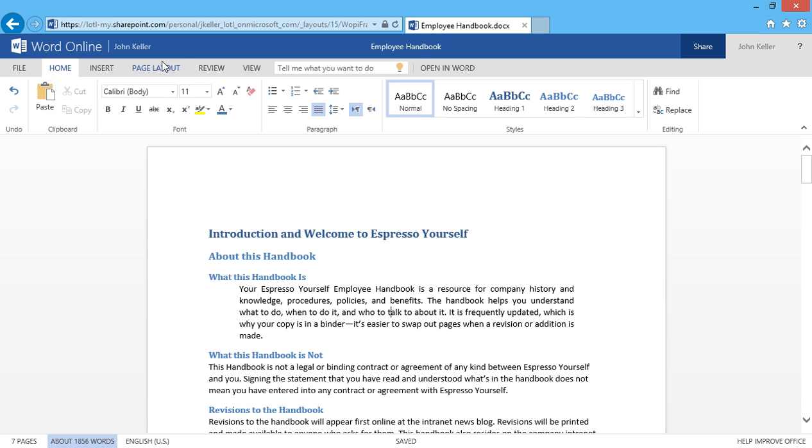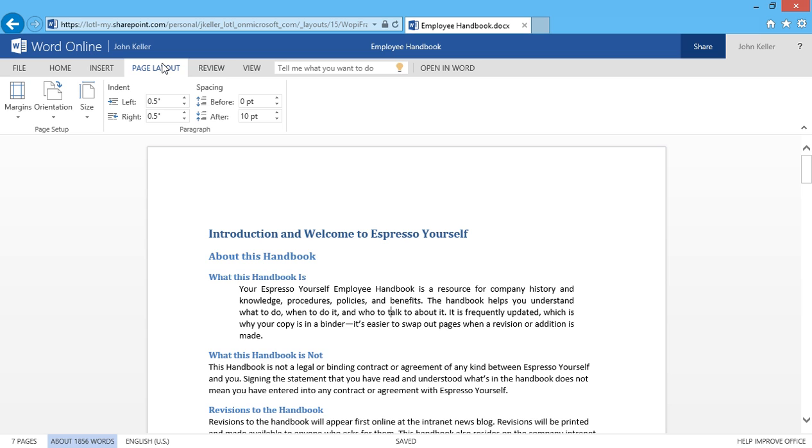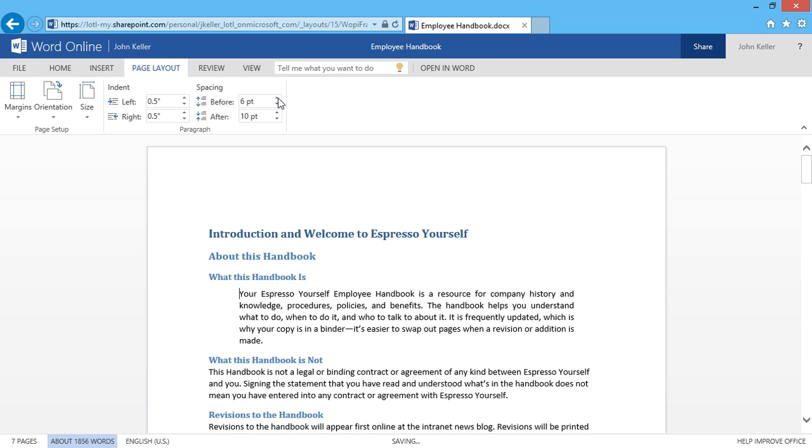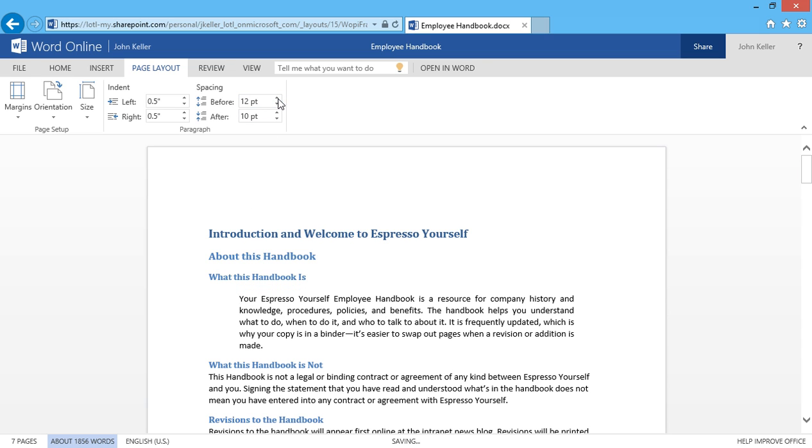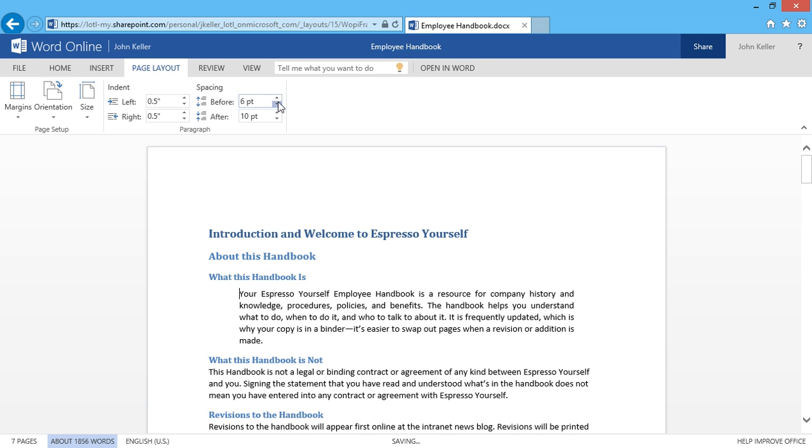I'm going to click back on the Page Layout tab and talk about spacing before. I'd like to change the spacing before this line, so I can increase this by a few points and you'll see it happen. 6 points looks pretty good there, and my spacing after is 10 points.